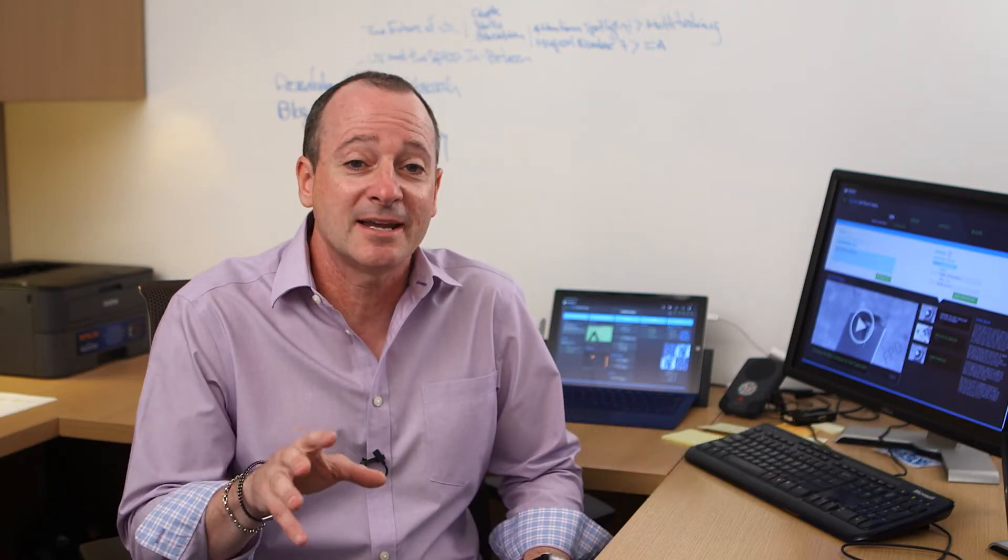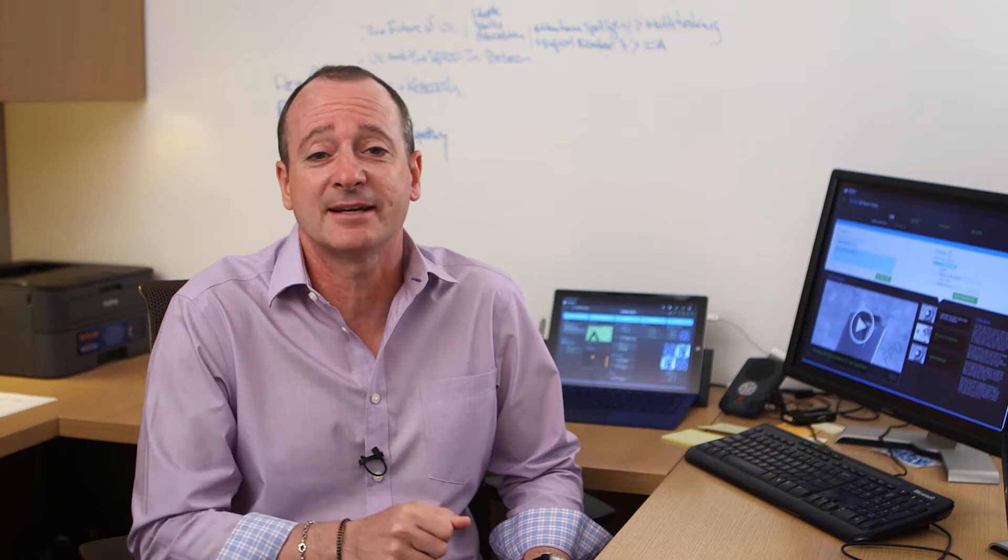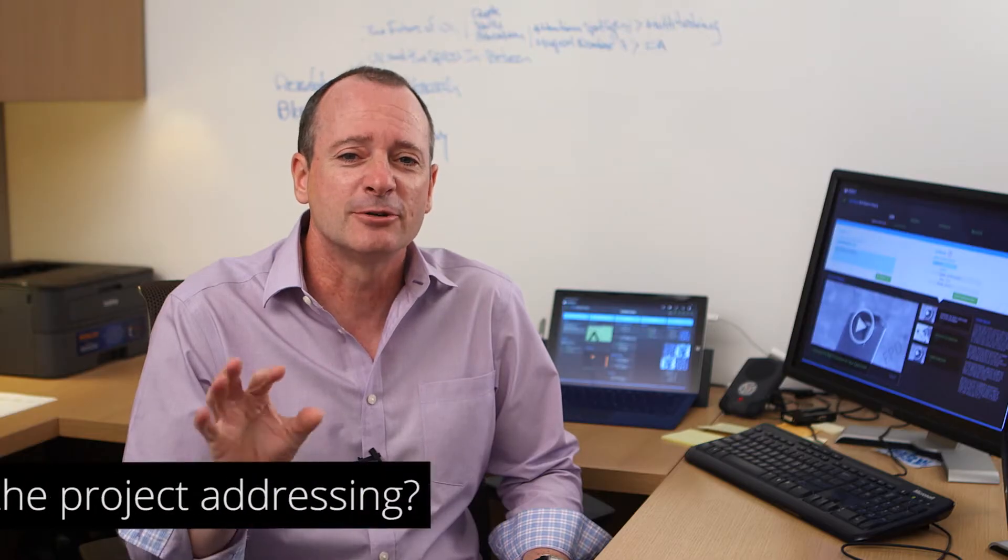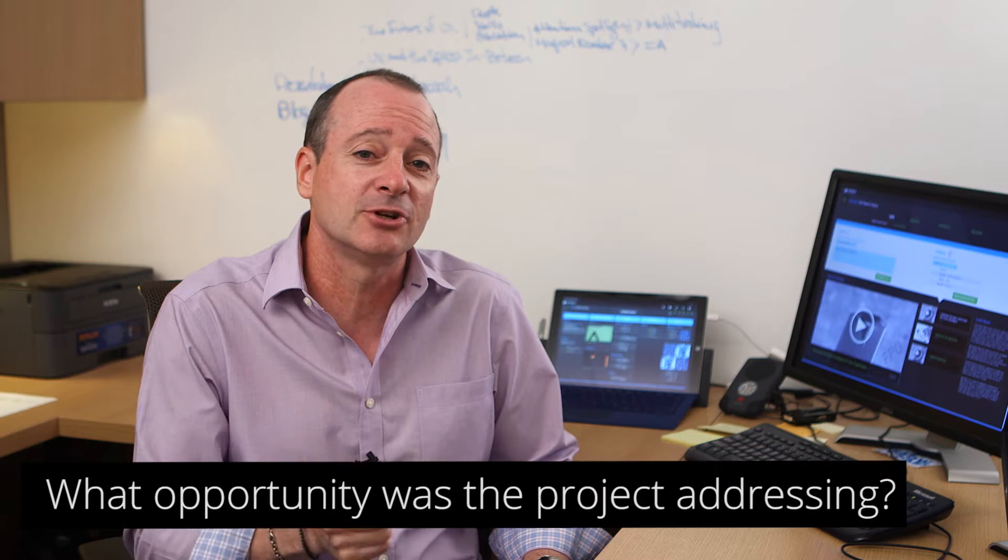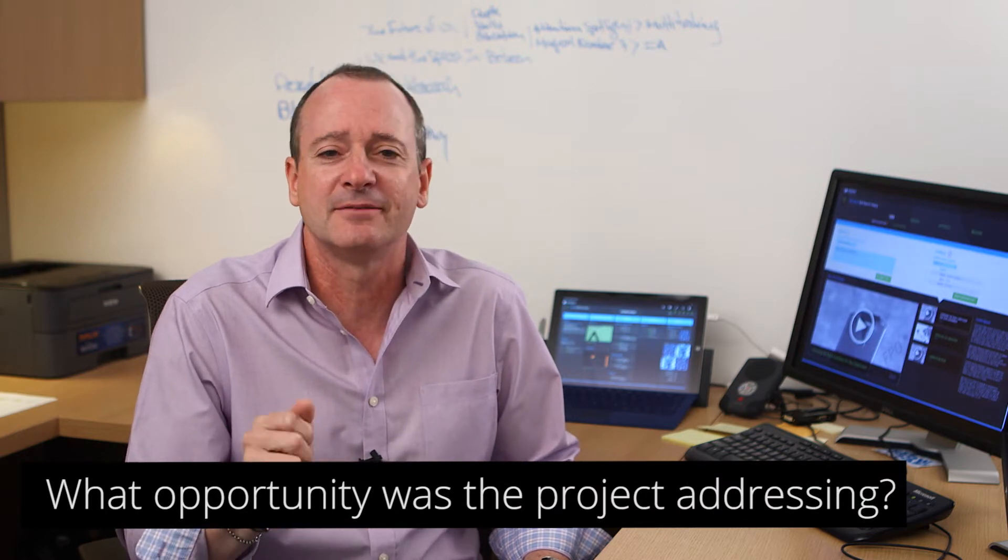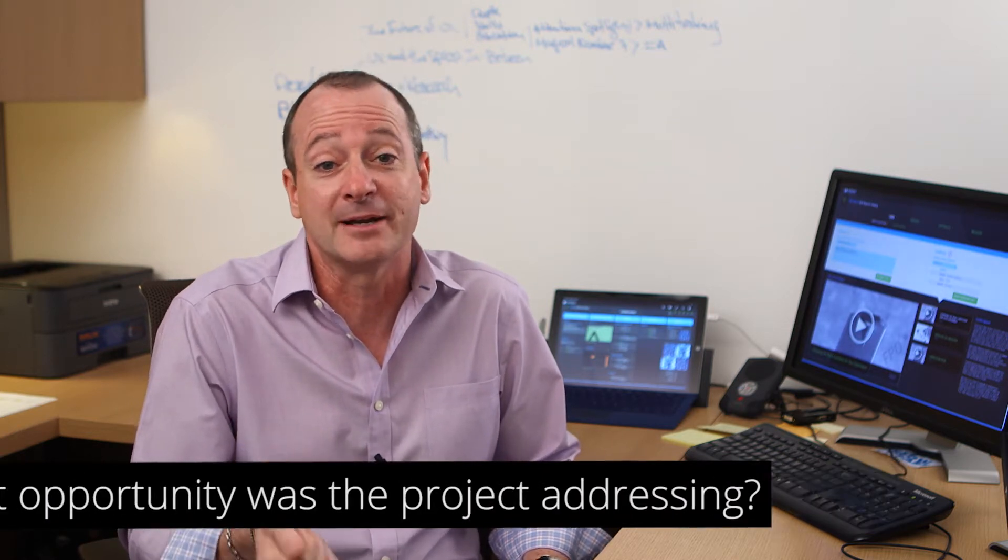My colleague Ken Eisenhuth and I were asked by Keysight Technologies, one of the world's leading electronic measurement companies, to redesign the software that controls their line of atomic force microscopes.